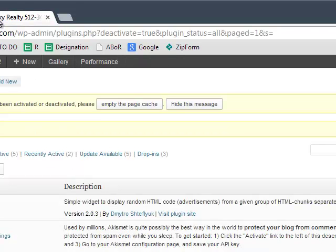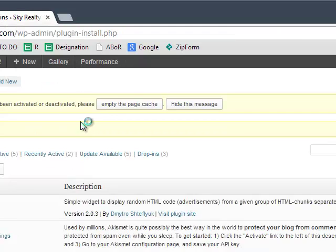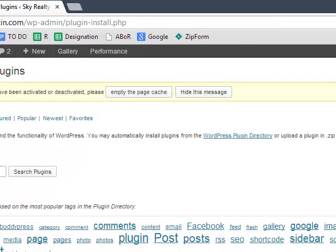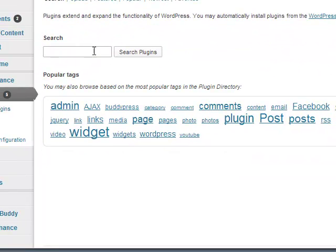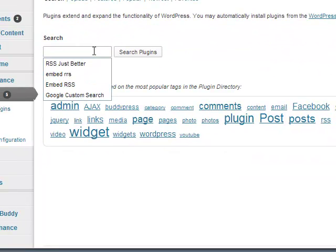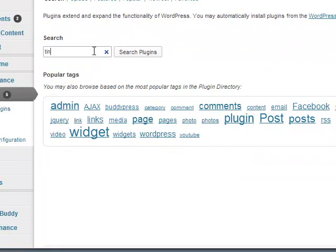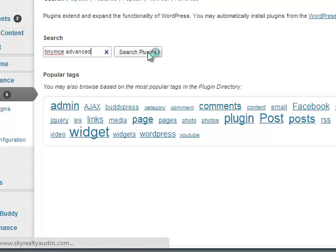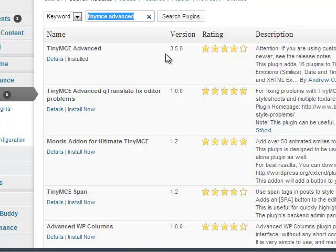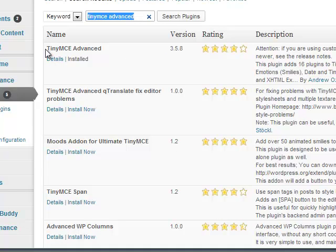Then what I need to do is go to plugins, add new, and search for TinyMCE Advanced. Once you search the plugins, you'll find it. It's right here, it's number one. You have to type in Tiny and MCE all together.